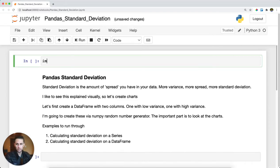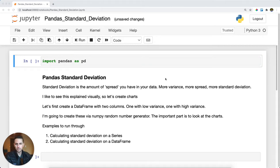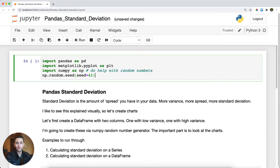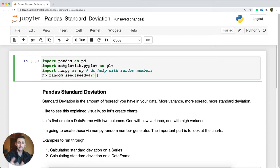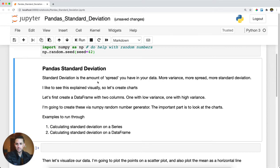The first thing I'll do is import Pandas as pd. I'm also going to import a couple of other libraries to help with some plotting, because when explaining standard deviation it really helps to have a visual. So I'll import matplotlib, import NumPy to generate some random numbers, and I'm going to set my random seed equal to 42. This means you'll be able to generate the same random numbers that I'm generating.